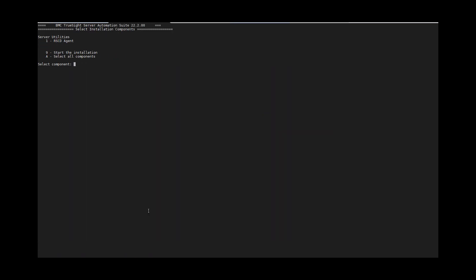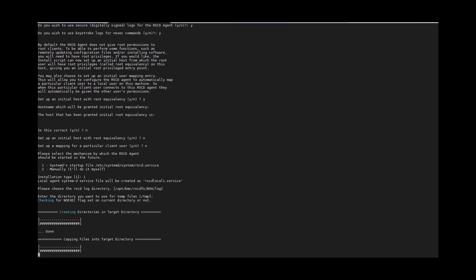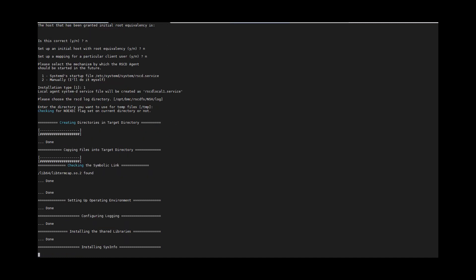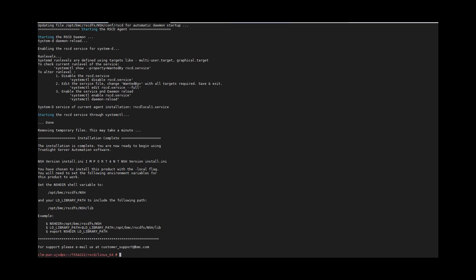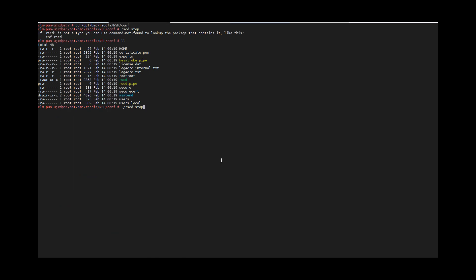I am now starting the installation of this RACD. Select the component RACD and start the installation. Here we can see the installation is completed successfully. Now I will stop the RACD agent for the configuration part. Here we have stopped this new RACD agent. I am making sure using the ps command that the agent is not running.